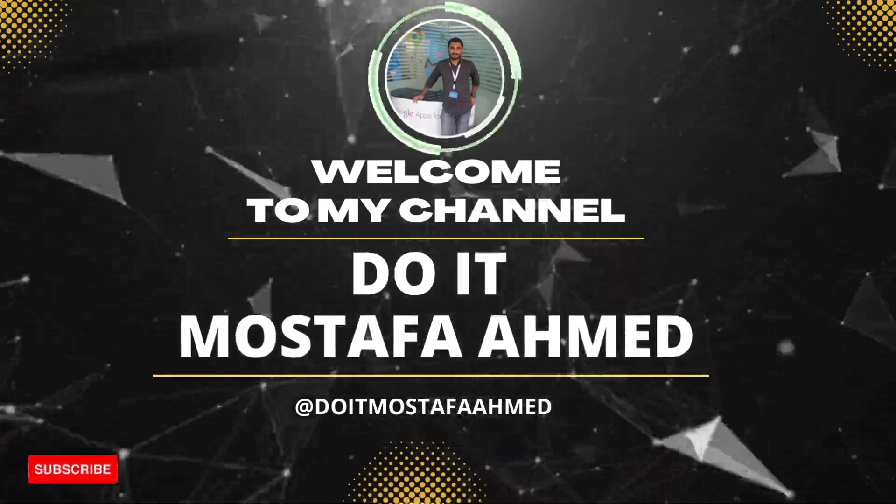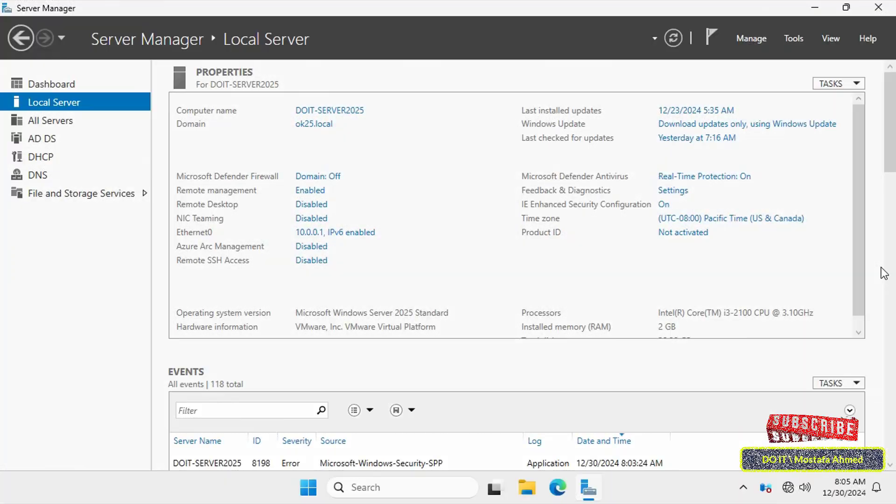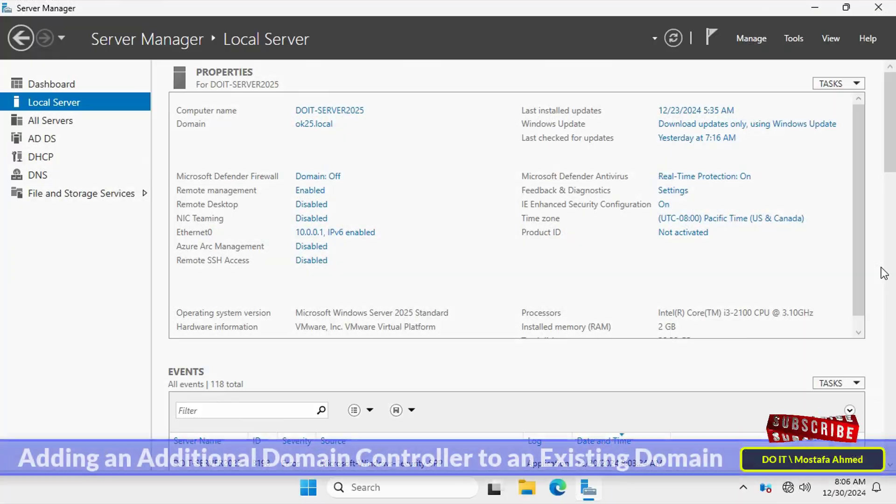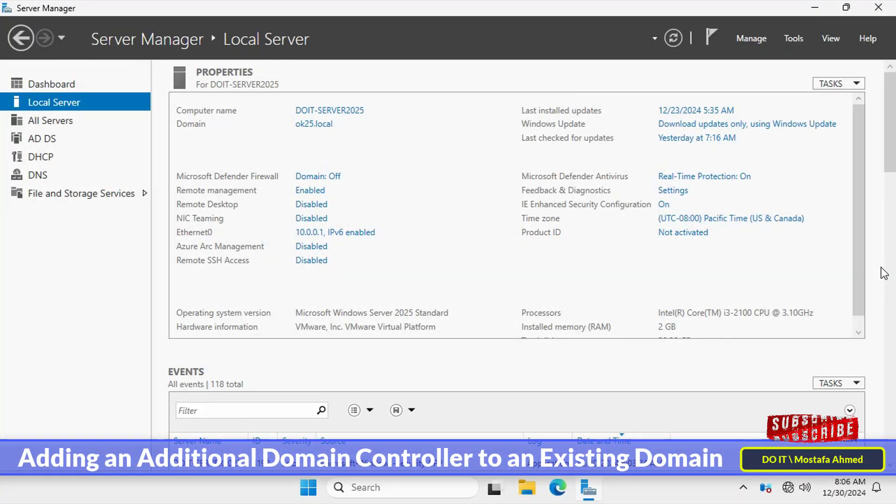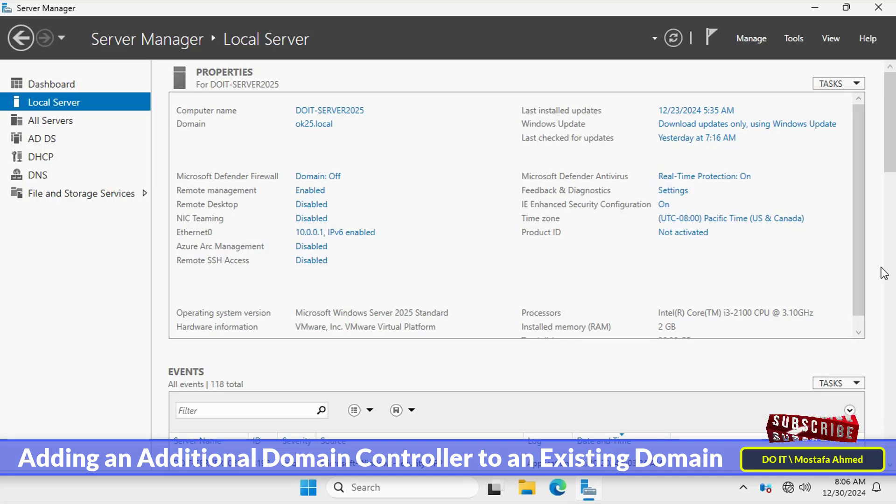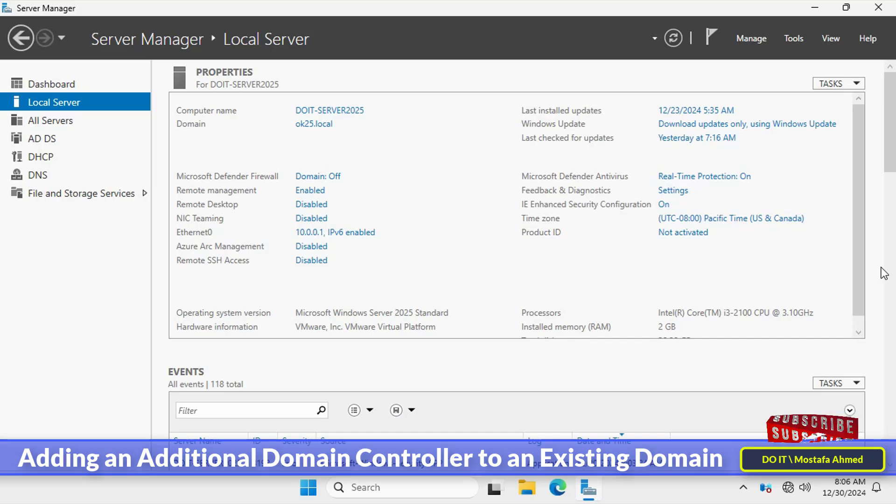Hello everyone and welcome back. In today's video I will show you step-by-step how to add an additional domain controller to an existing domain using Windows Server 2025. This step is essential to enhance the reliability and availability of your Active Directory environment.